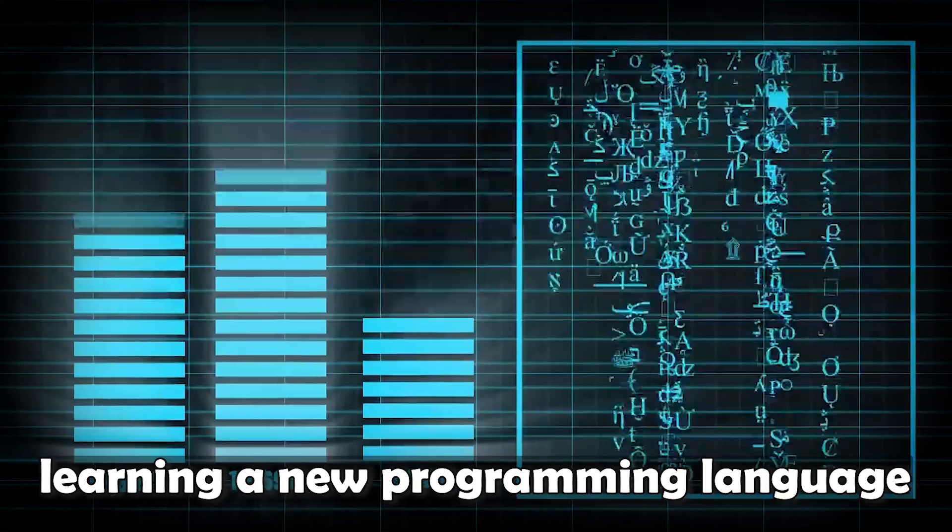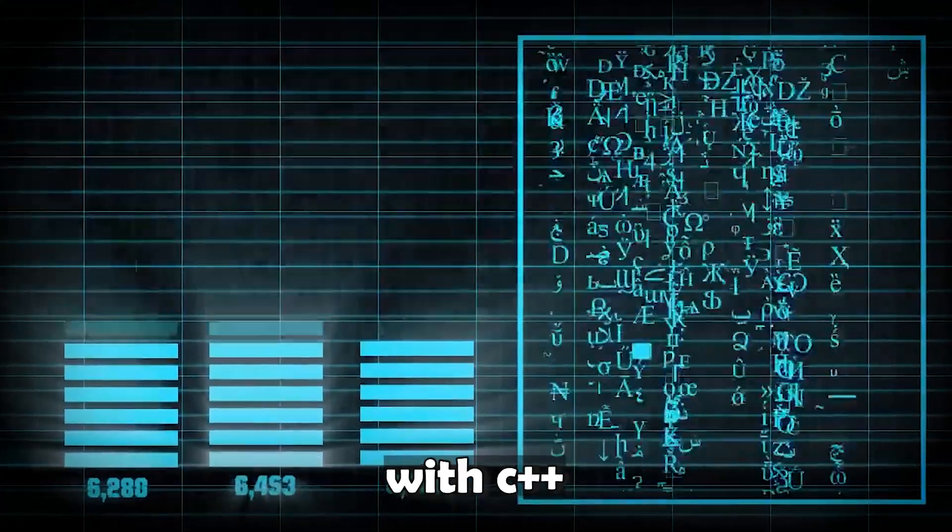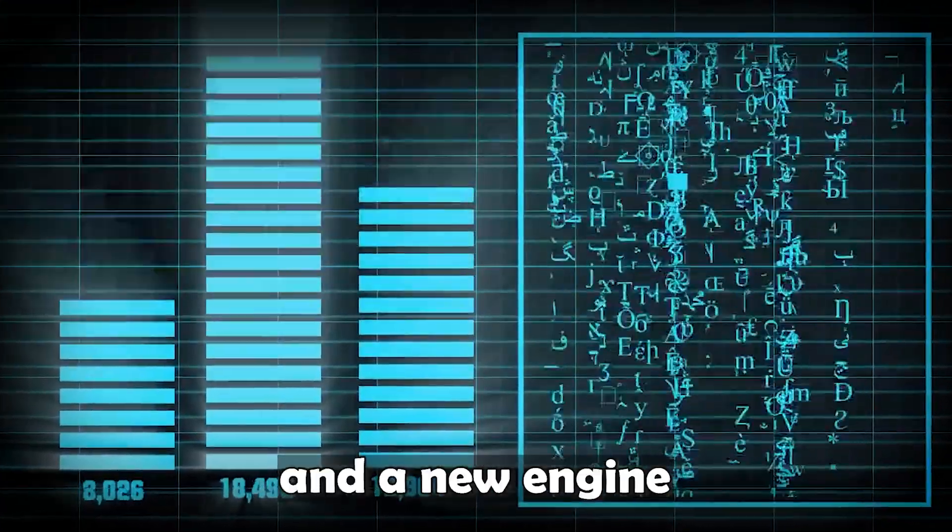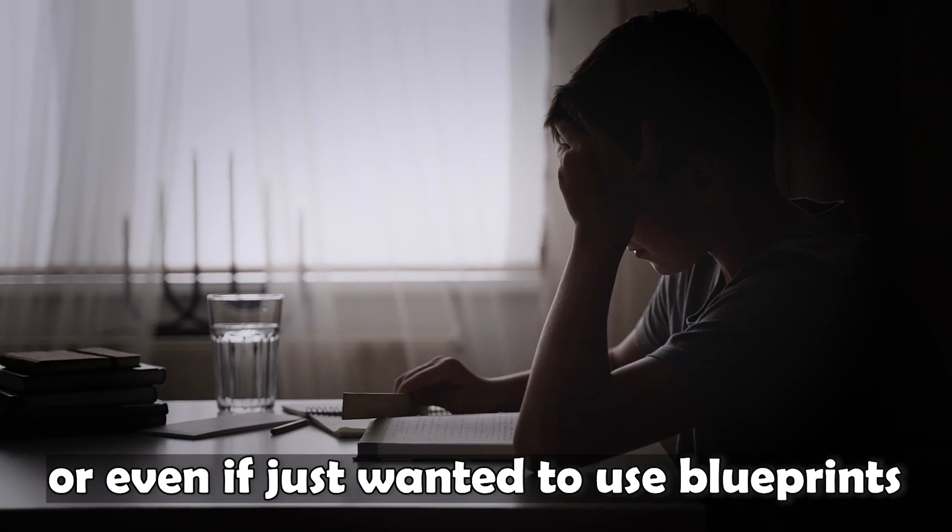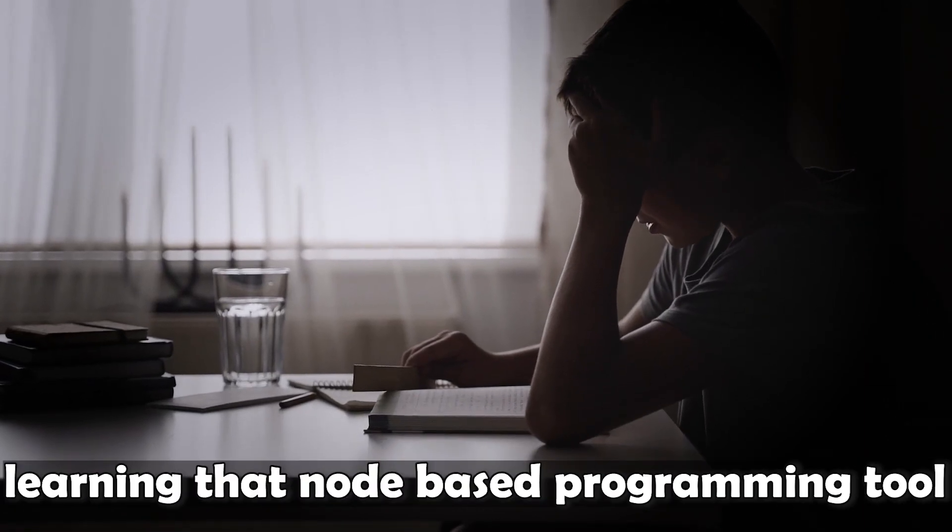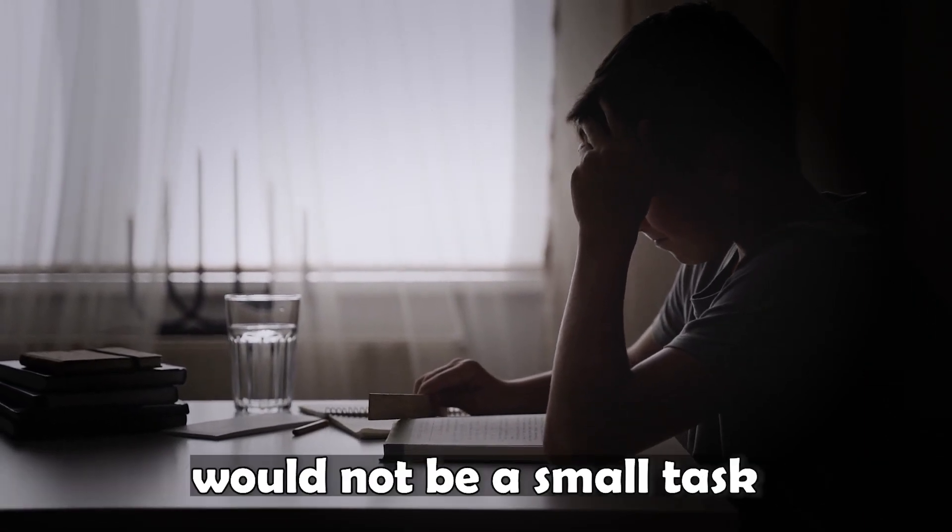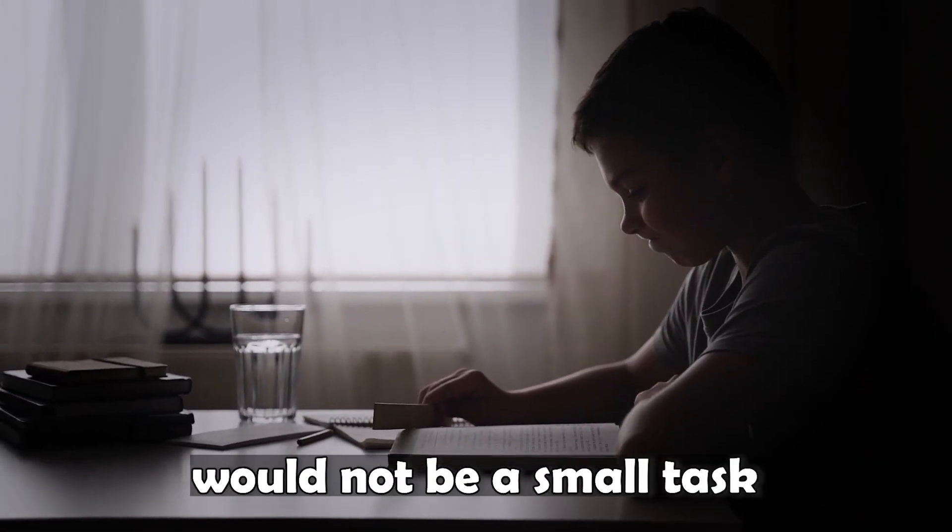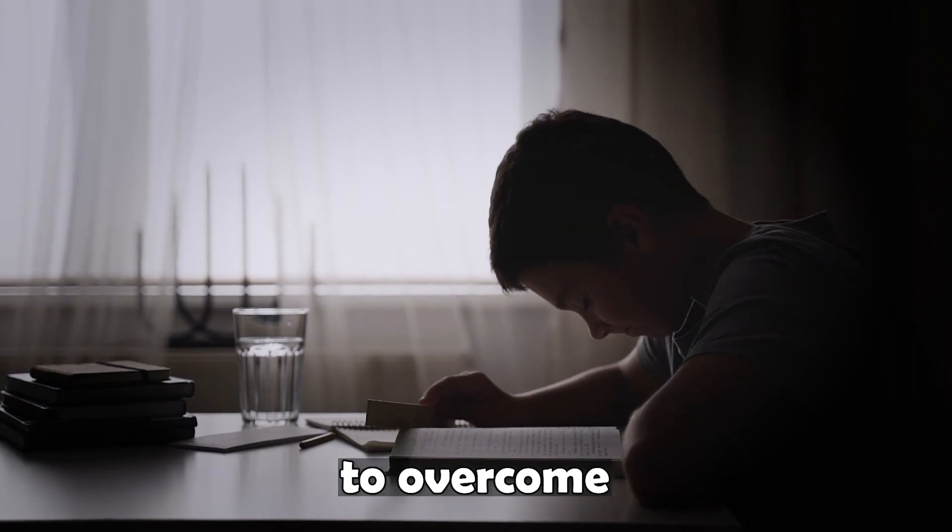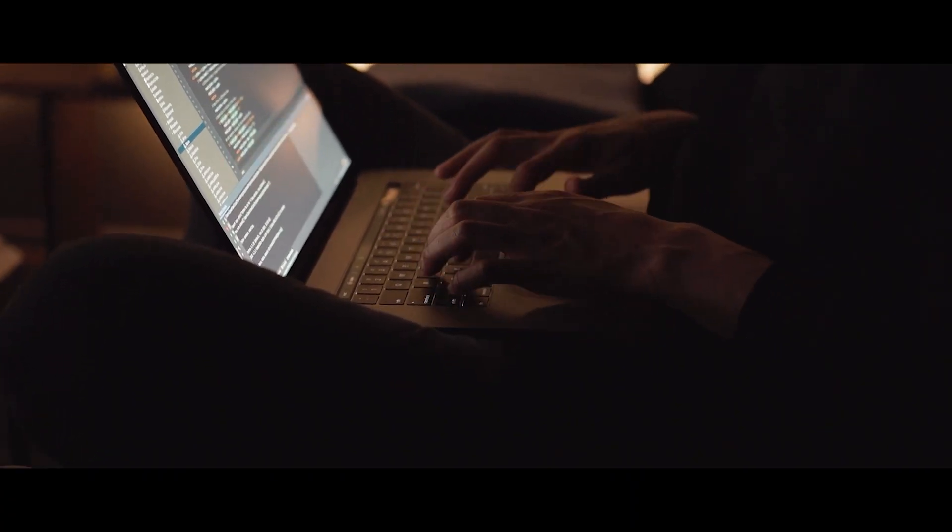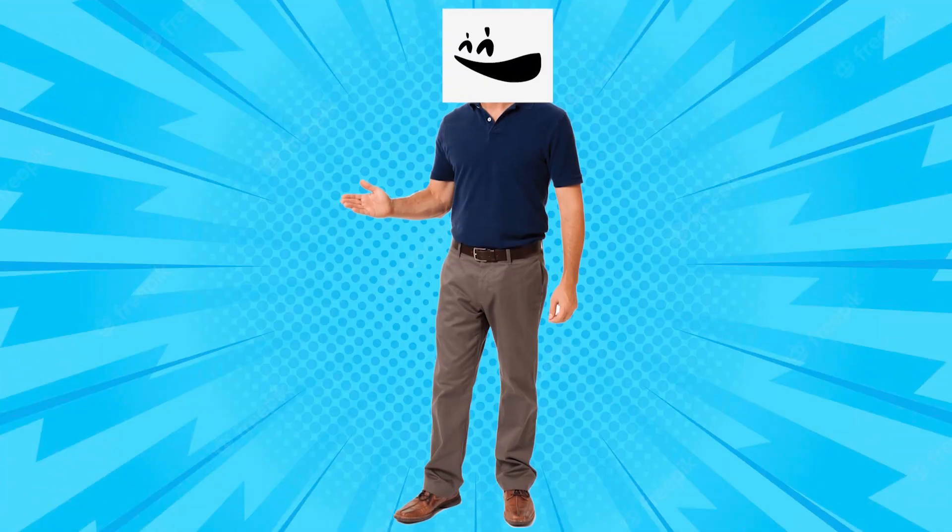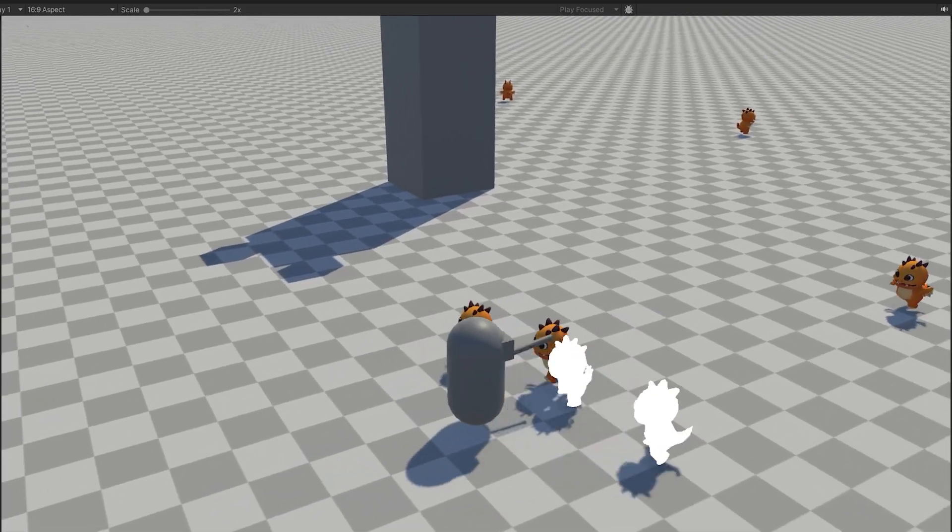Learning a new programming language with C++, and a new engine, or even if I just wanted to use Blueprint, learning that node-based programming tool would not be a small task to overcome. And to invest that time on a possibility that might not come to fruition, I think would be a big mistake.